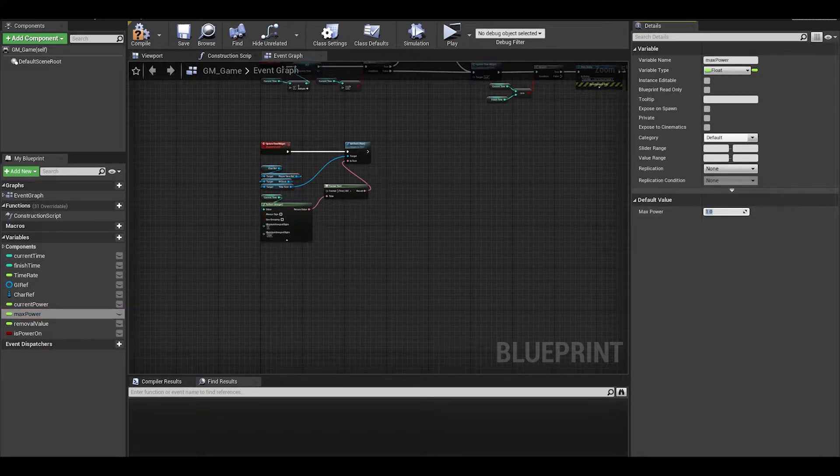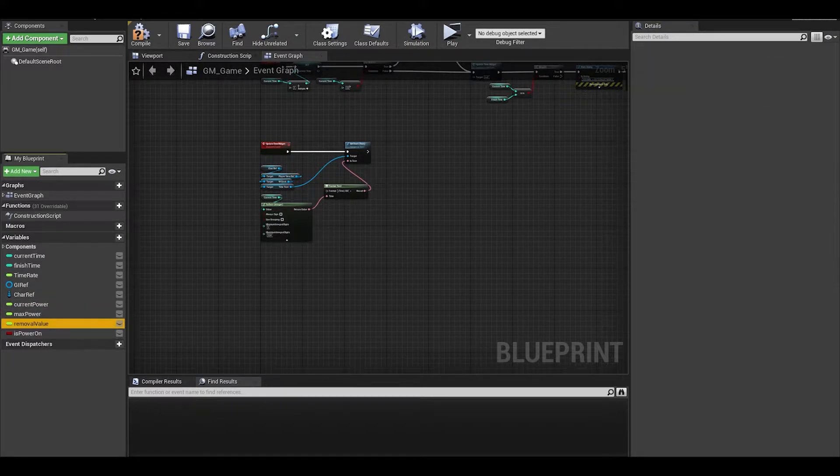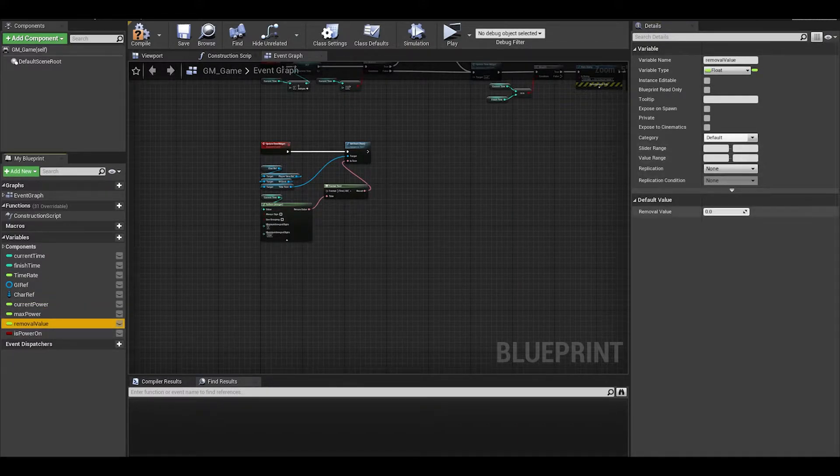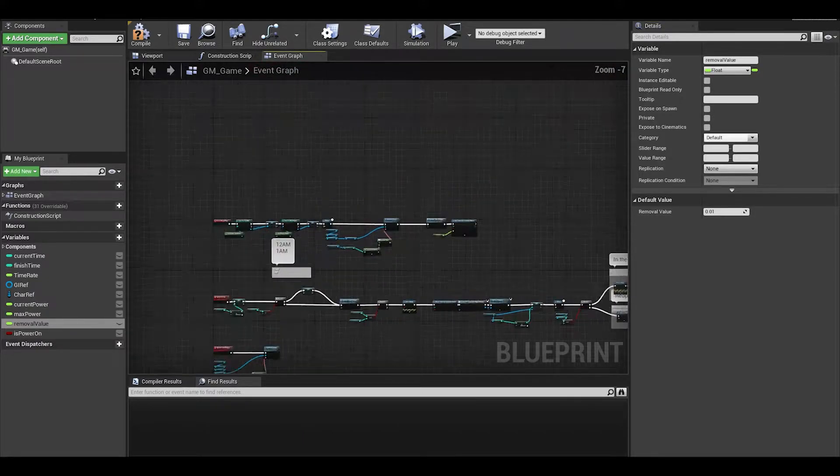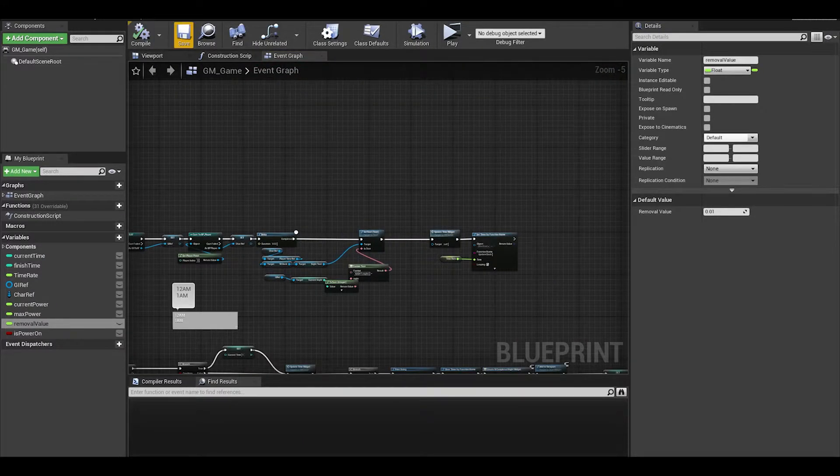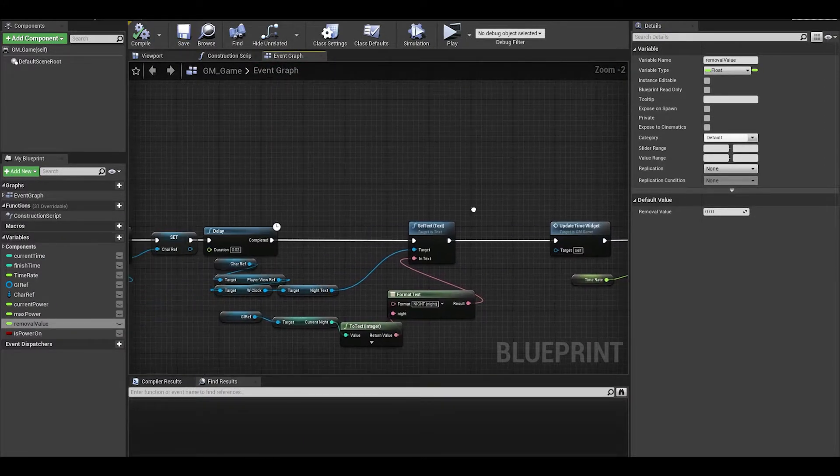The removal value will start with 0.01, so you still lose power even if you are not using cameras or doors.